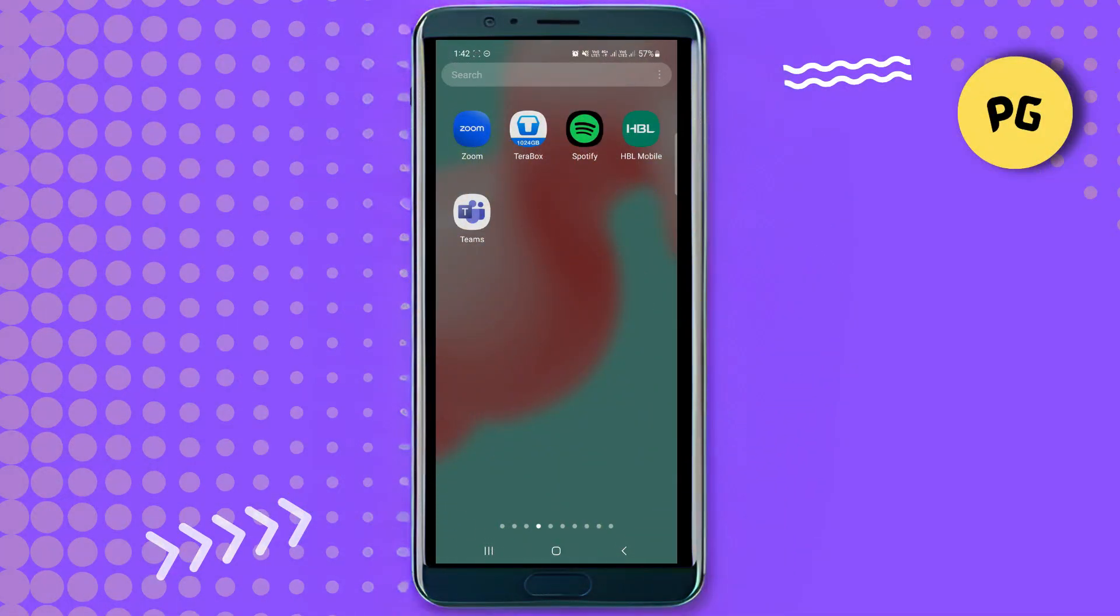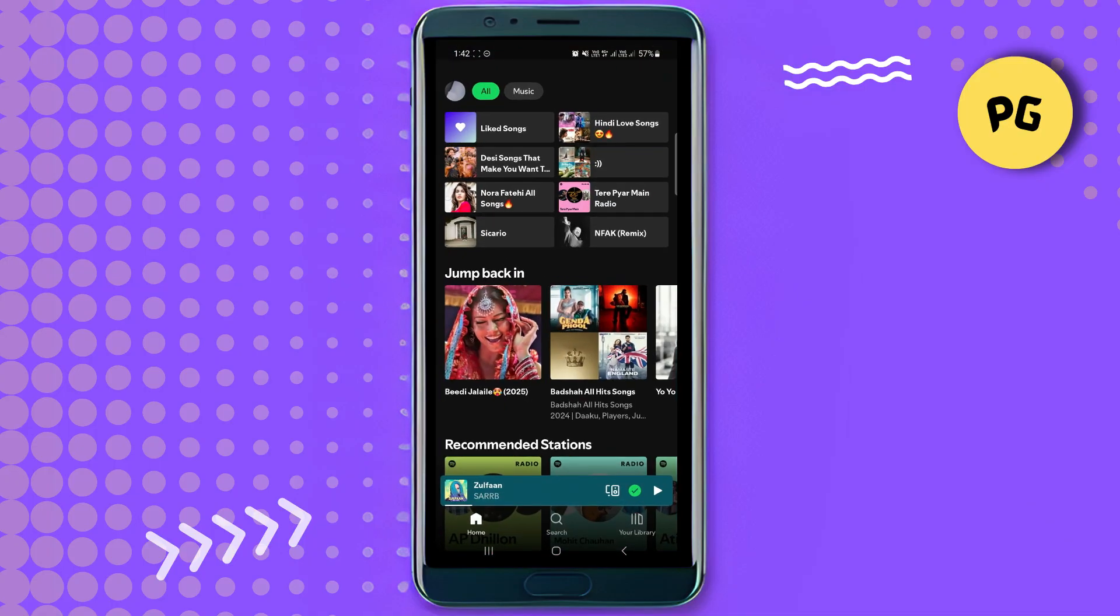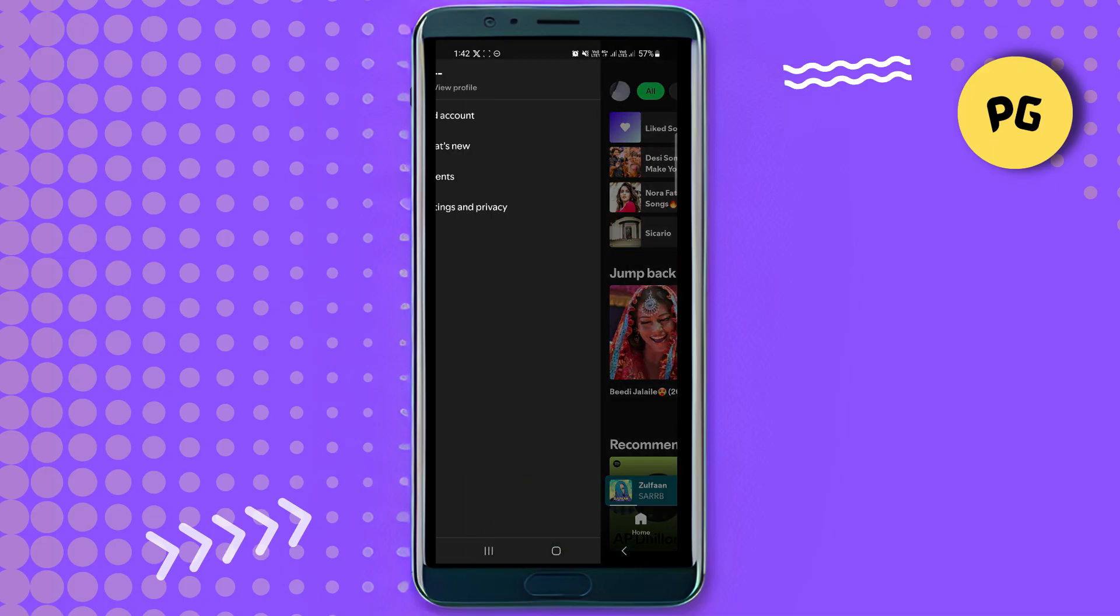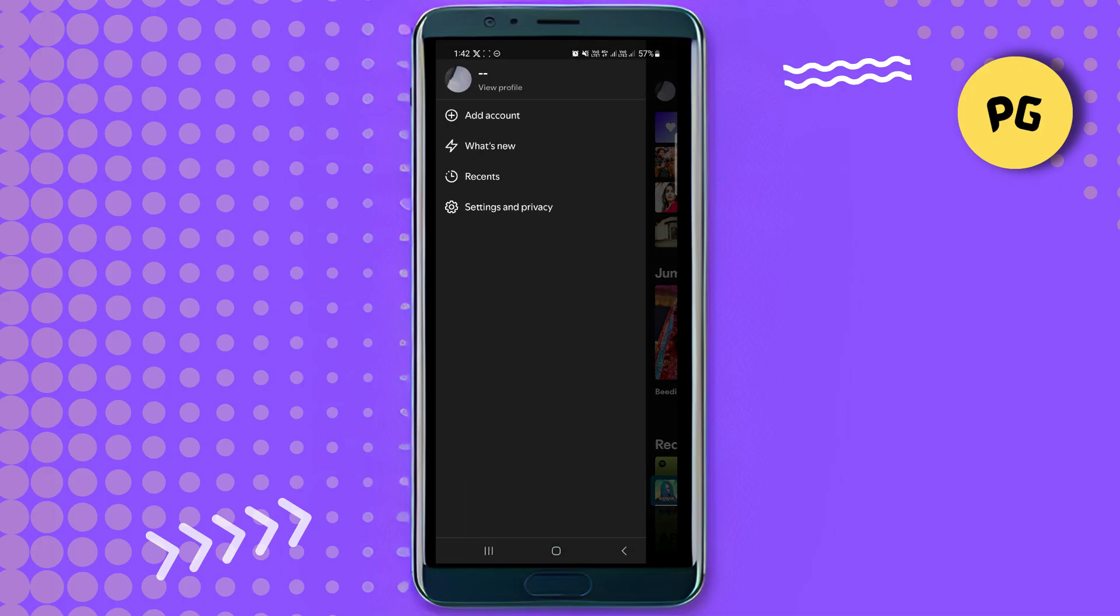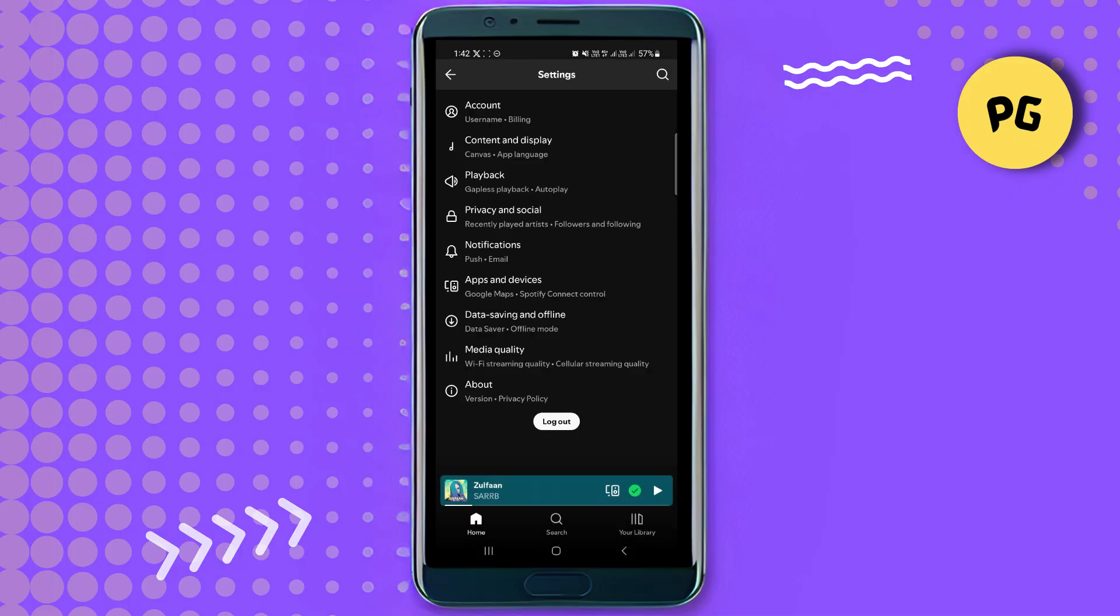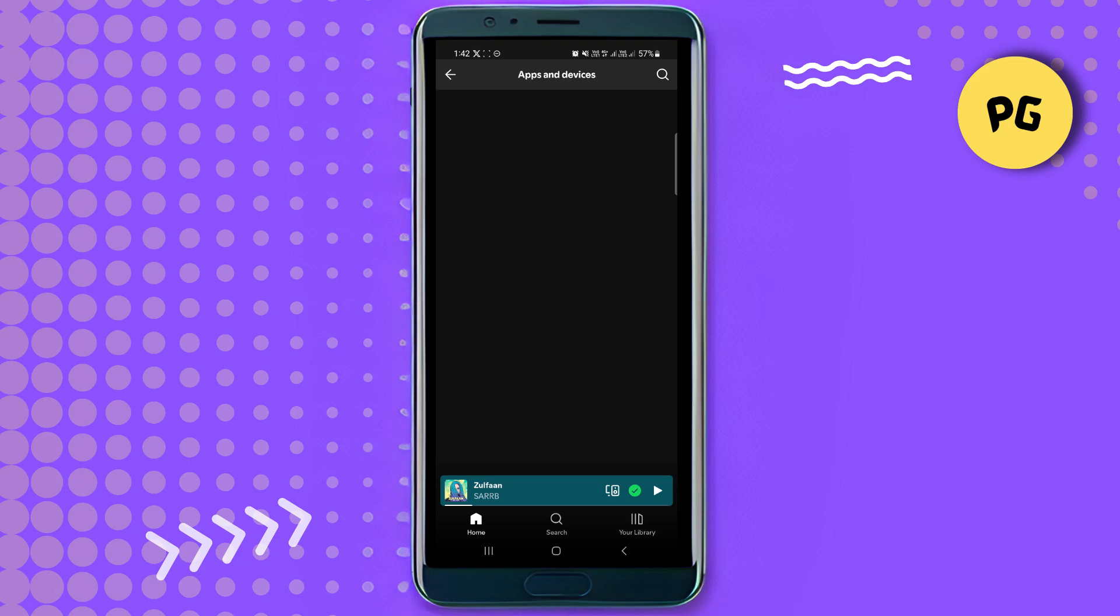Alright, so let's begin. First, open the Spotify app on your phone and log into your account. Tap on your profile picture at the top left, then go to Settings and Privacy. Scroll down and enable Device Broadcast Status. This allows games like Euro Truck Simulator 2 to detect your Spotify playback.